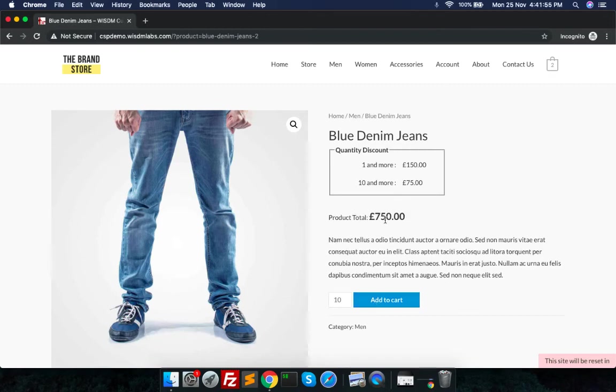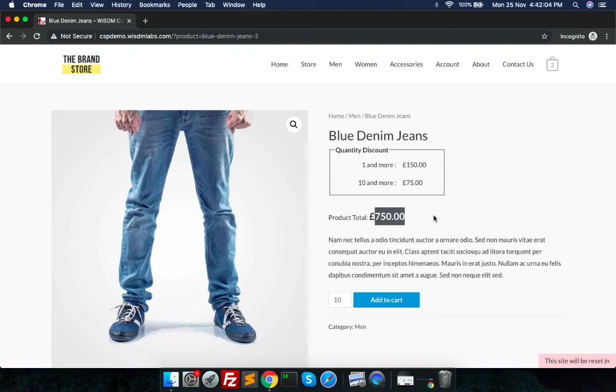So I have just got the discount of 50% and instead of getting it for 1500 pounds, I'll get it at 750 pounds.